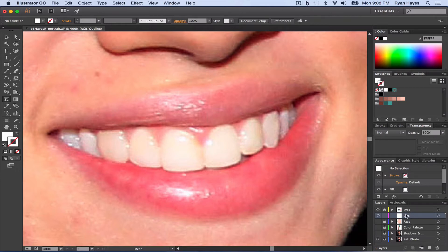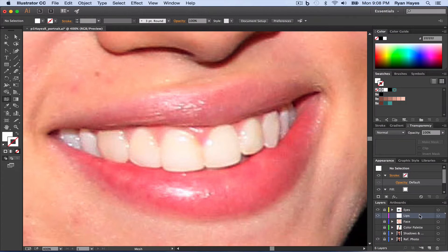As you can see, I have a new layer called lips. New layer for everything, organized. Everything else is locked, only have the current layer you're working on unlocked.